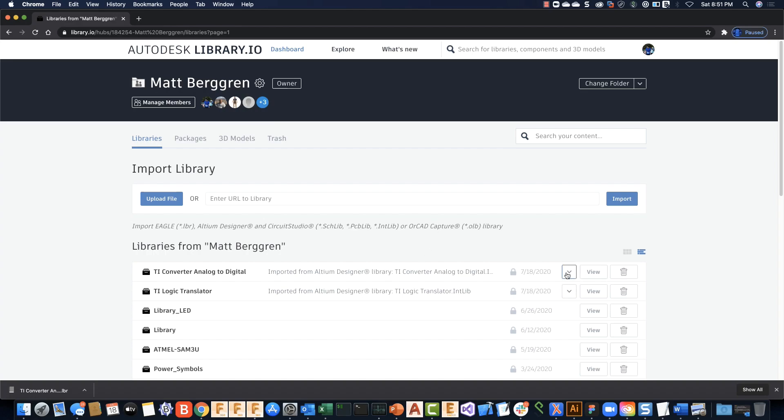Hey folks, Matt here. In this video I want to show you how to import third-party libraries to use in the Fusion Electronics environment. First of all, library translation is typically done on Library.io. Library.io is free to the public—you can log in with your Autodesk ID and translate libraries.